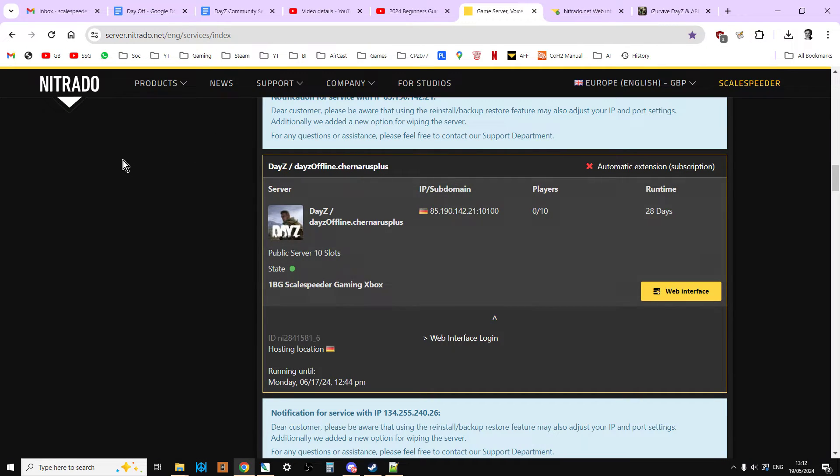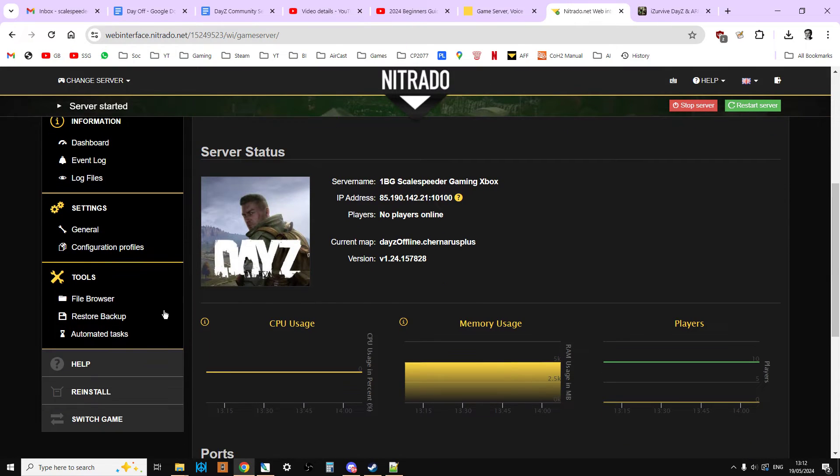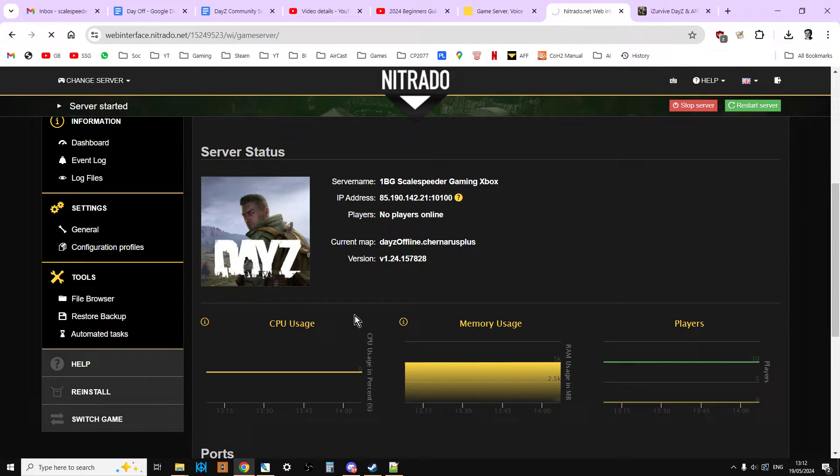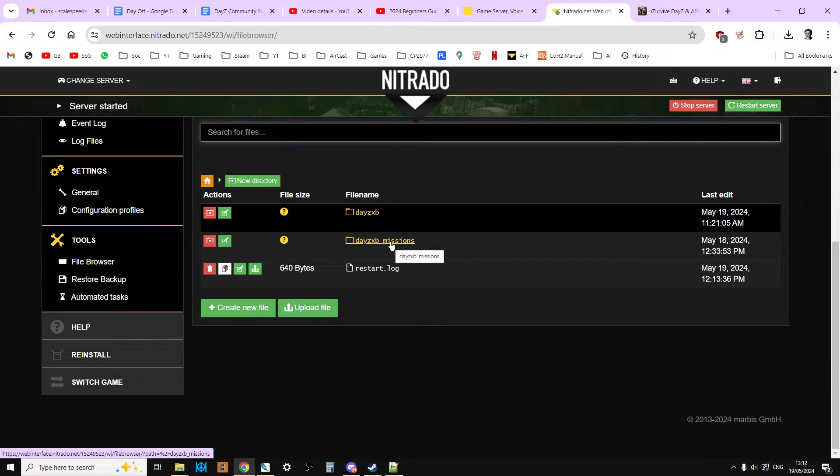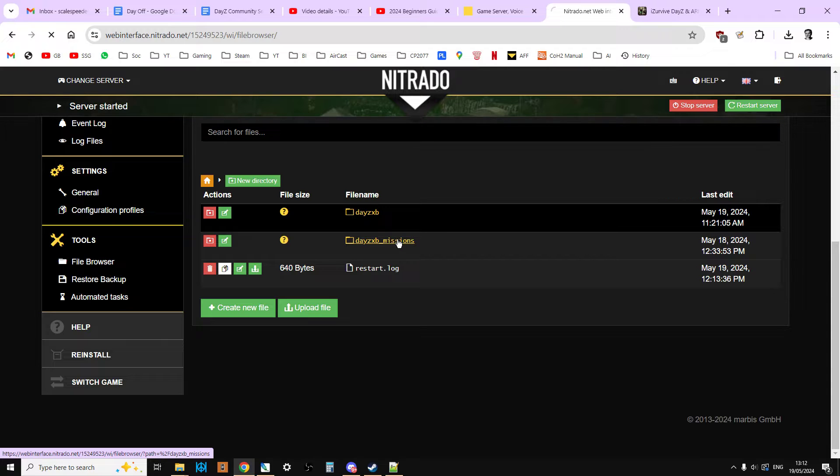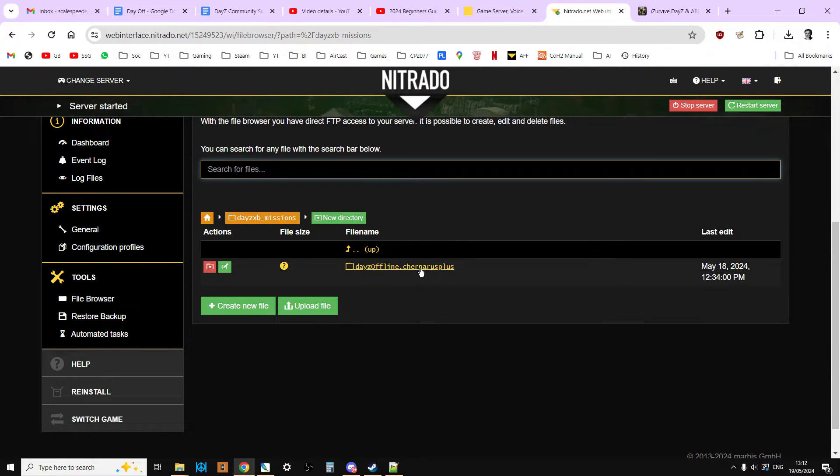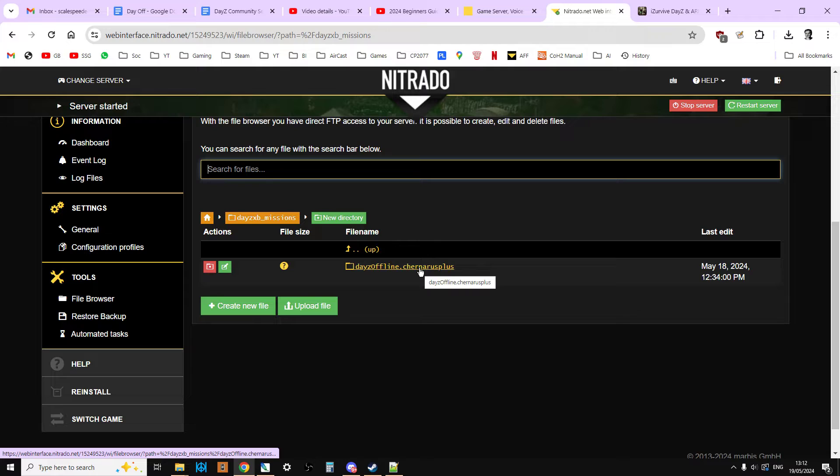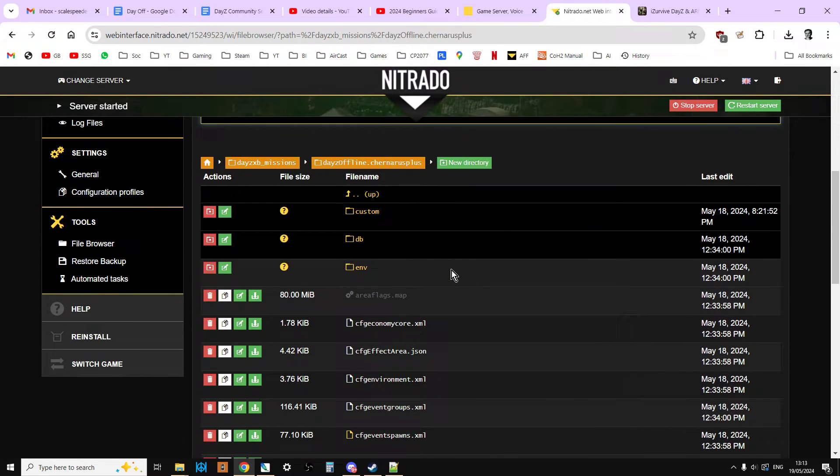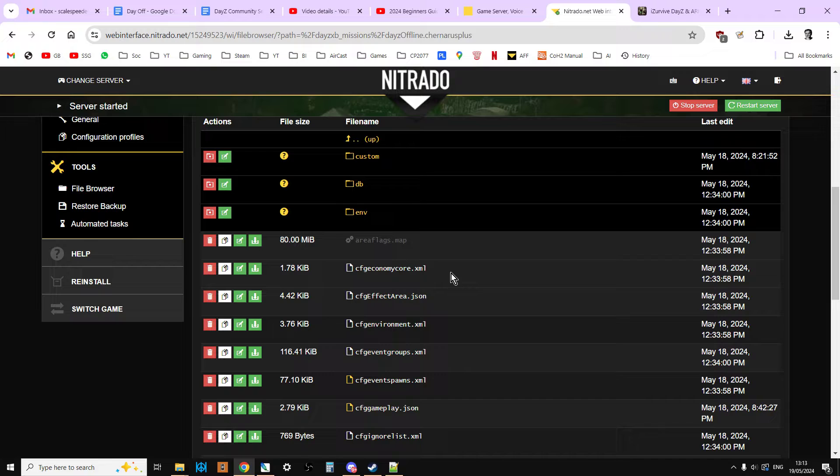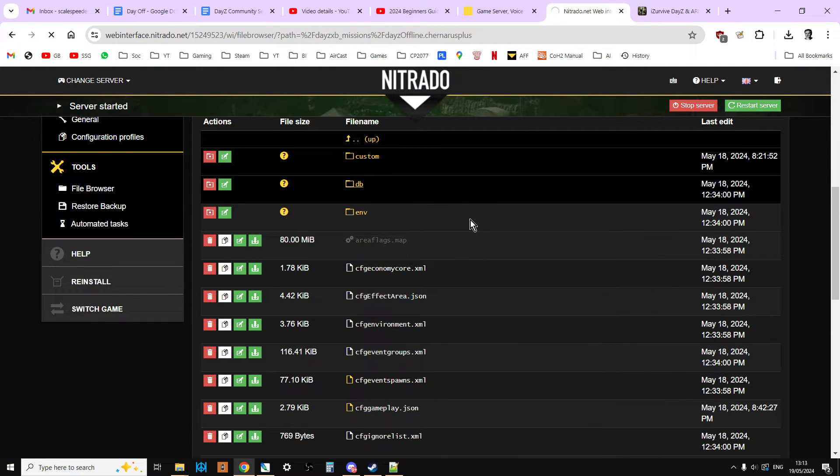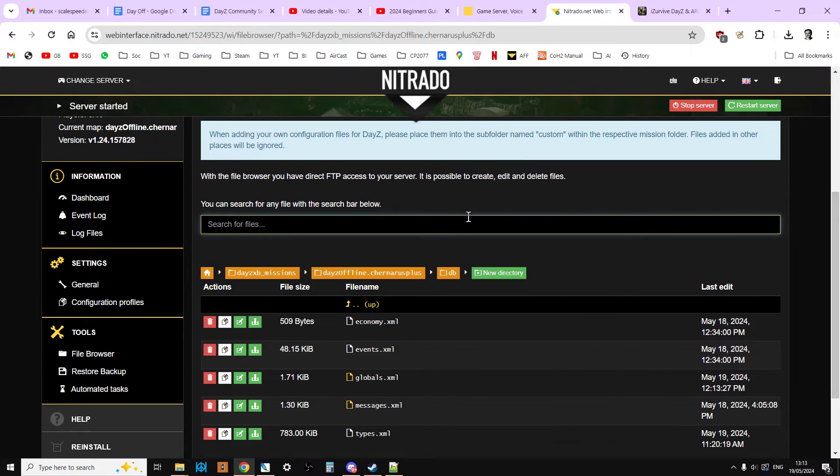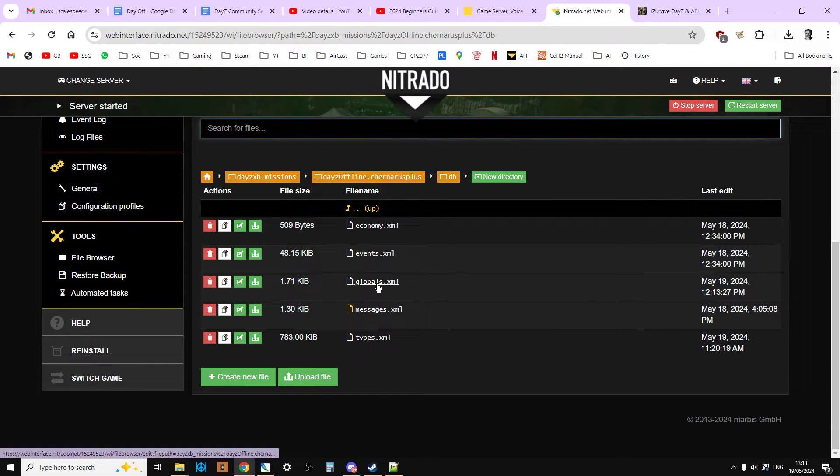You want to head over to Nitrado, log in, and then you want to go to the web interface for your server, which will take you to the dashboard. Then we're going to go into the file browser. Click on that, and then we're going to go into XP Missions, or if it's a PlayStation server it will be PS Missions, or if it's a PC server it will just be Missions. Then we want to go into, this is a Chernarus server, so it's daisyoffline.chernarus. If it was a Livonia server it would be Enoch.